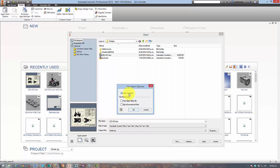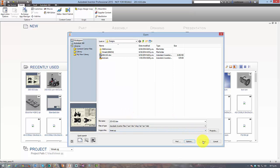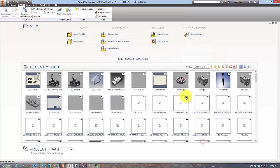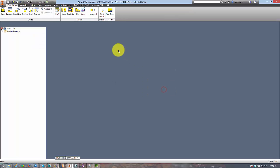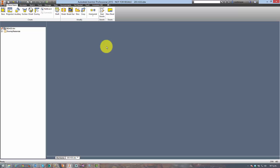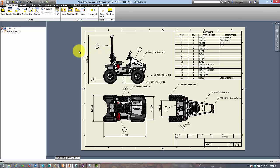Select the defer updates checkbox and then open up the drawing. So what that's going to do is stop Inventor from trying to update all of the drawing views to reflect the changes in the model.